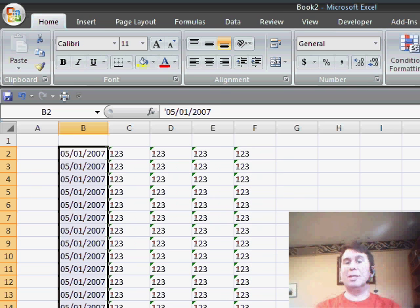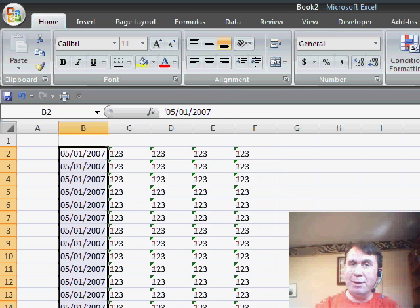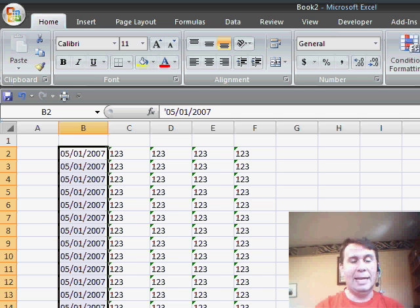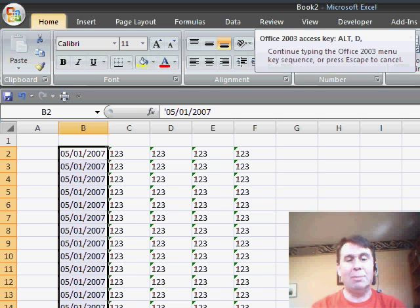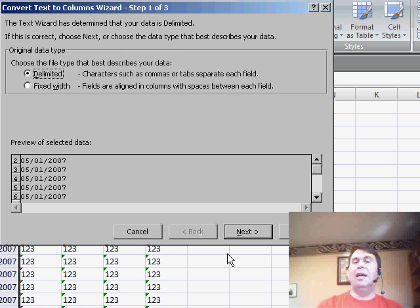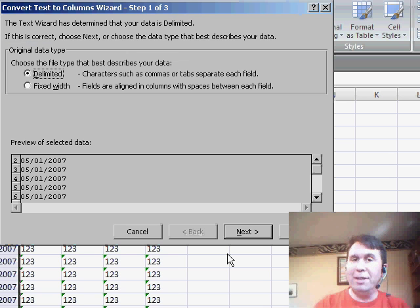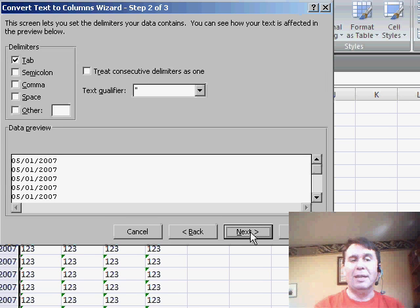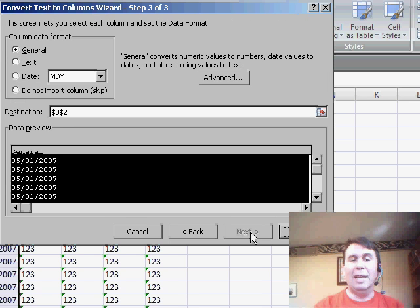Now perhaps the quickest way to convert the date field itself is to use the Text to Columns wizard. If you go to Data Text to Columns, actually at this point we could just click Finish, but I'll show you what Finish does. If we click Next and then Next,